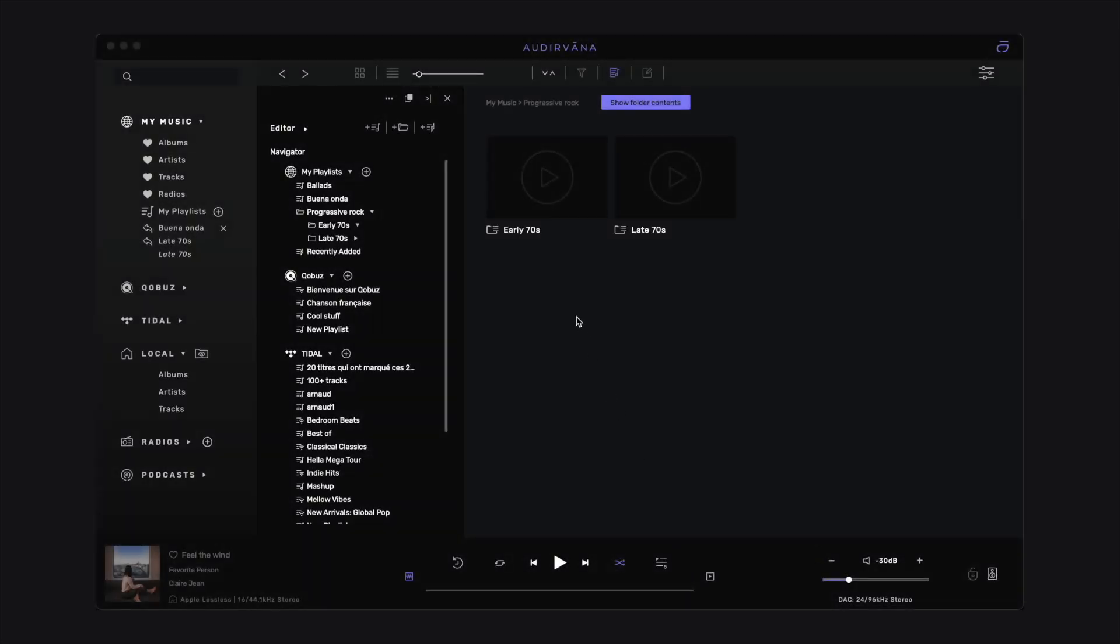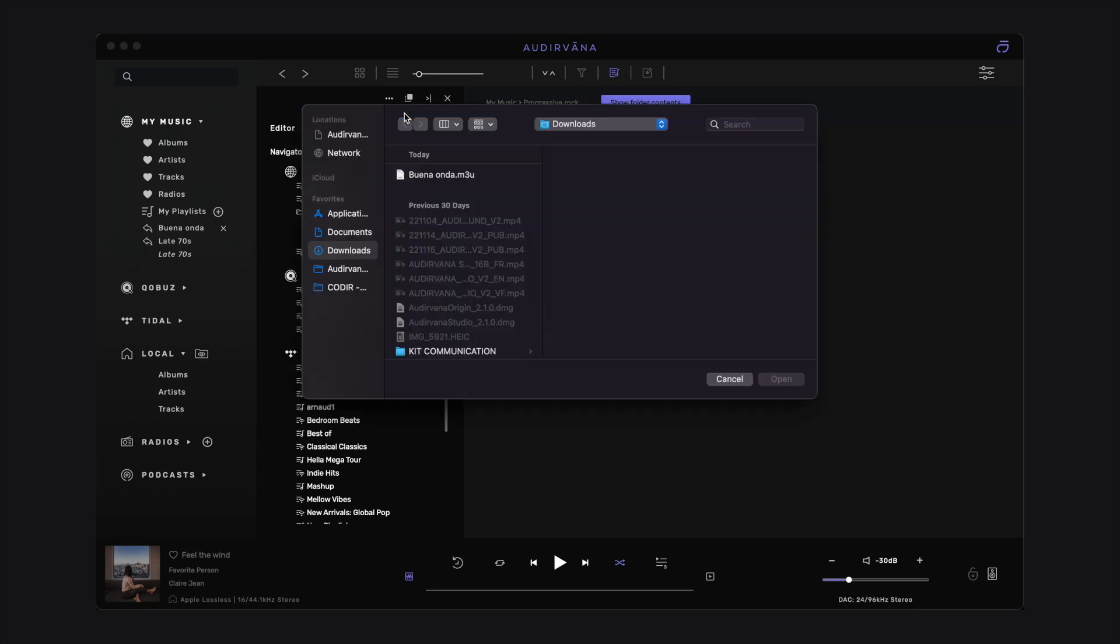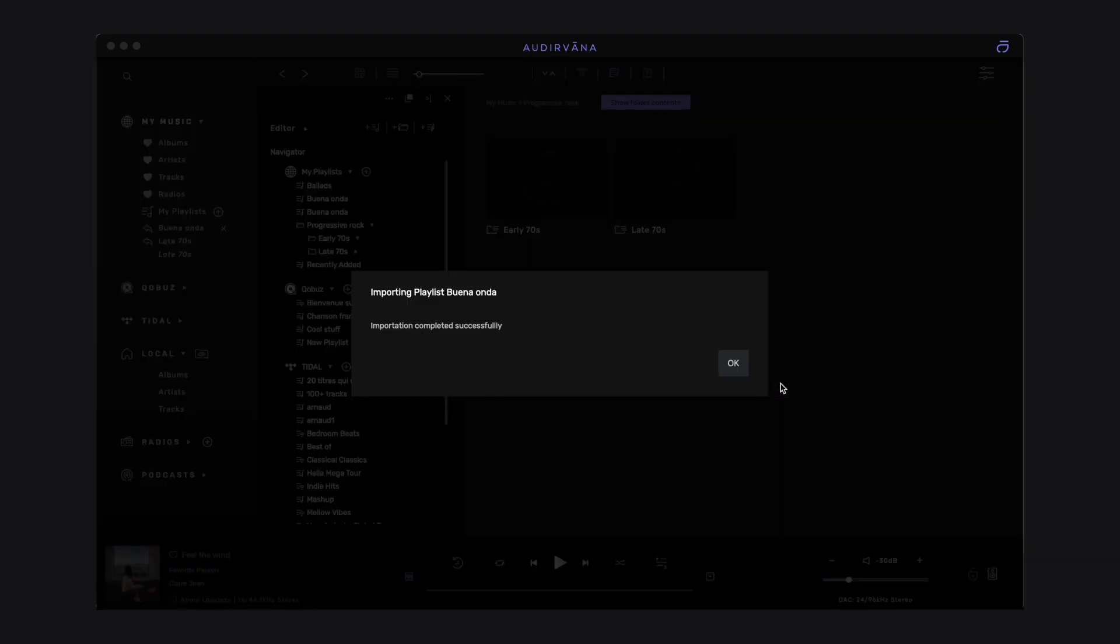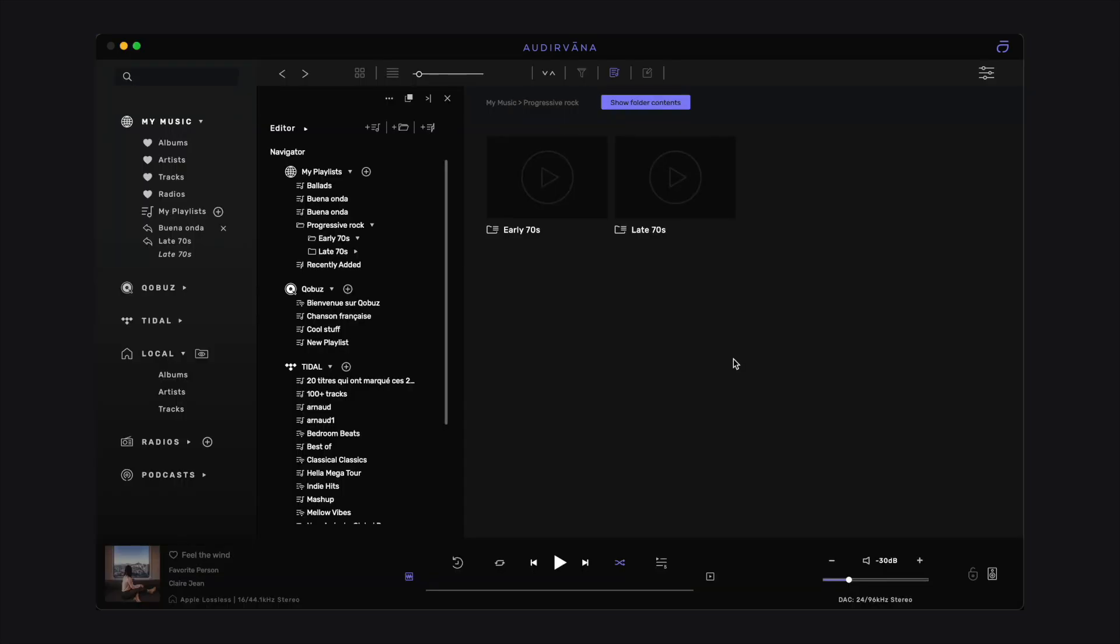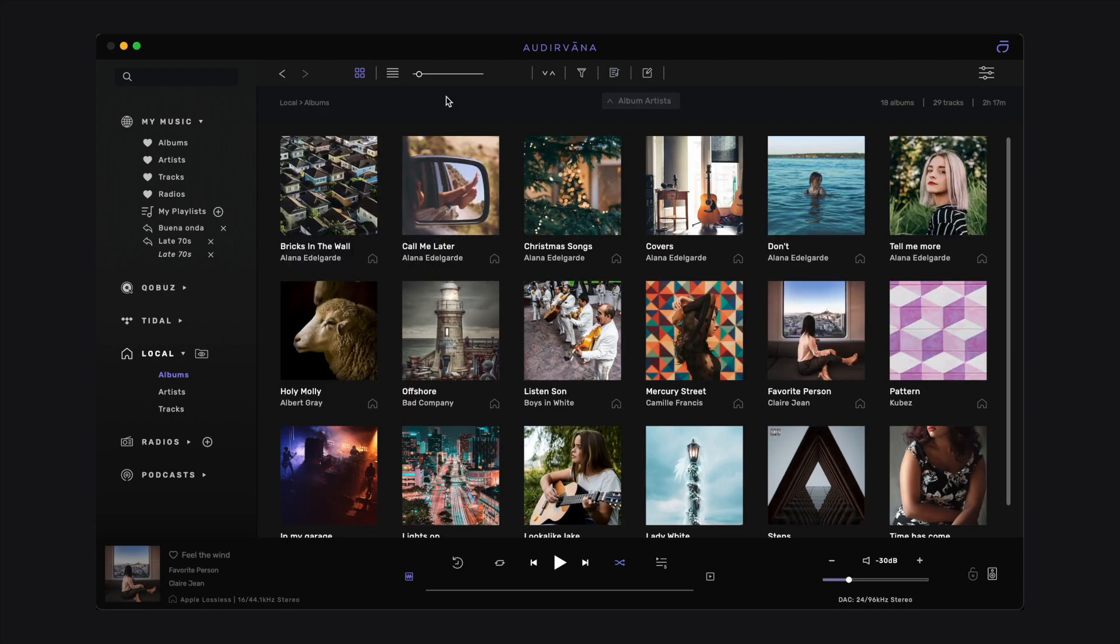To import a playlist, click on the three dots menu of the Playlist Manager. Only M3U format is supported. Audirvana will browse the paths contained in the file, Relative or Absolute, and will show you the result and possible errors finding the tracks. Before importing, make sure your music library is synced and your streaming service connected.